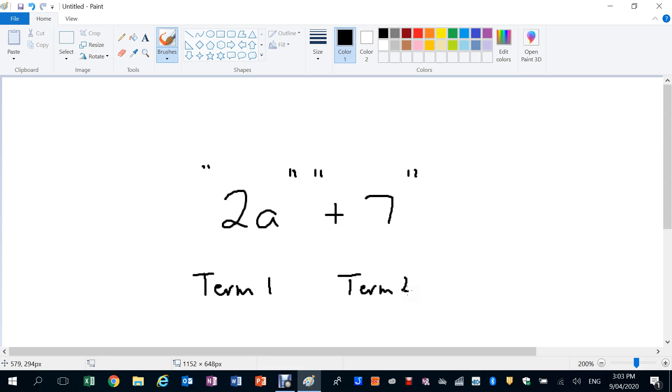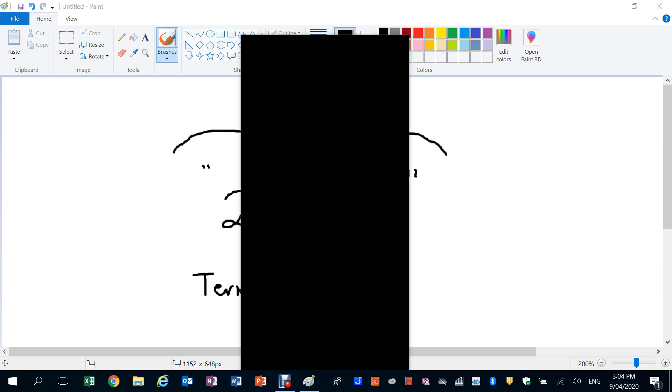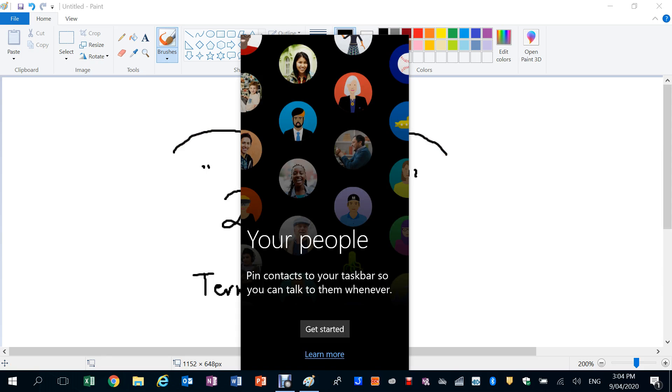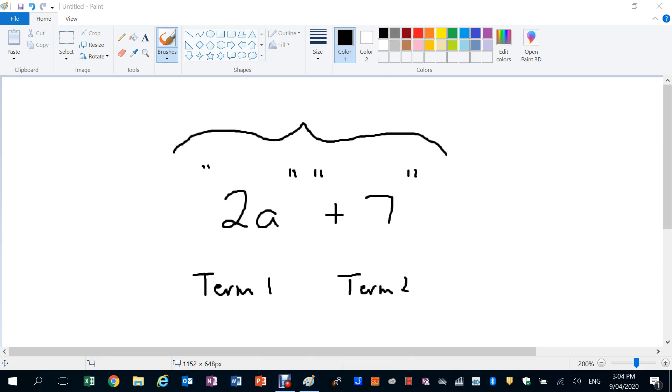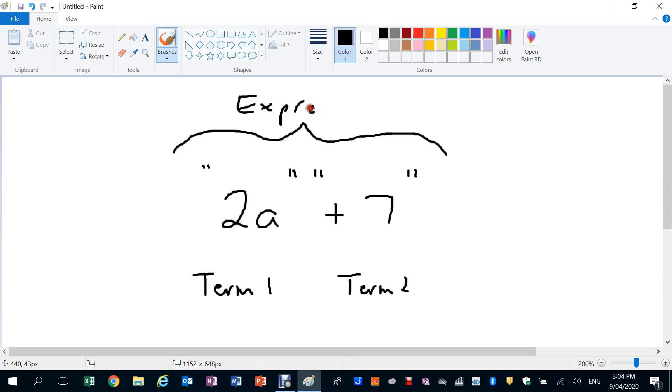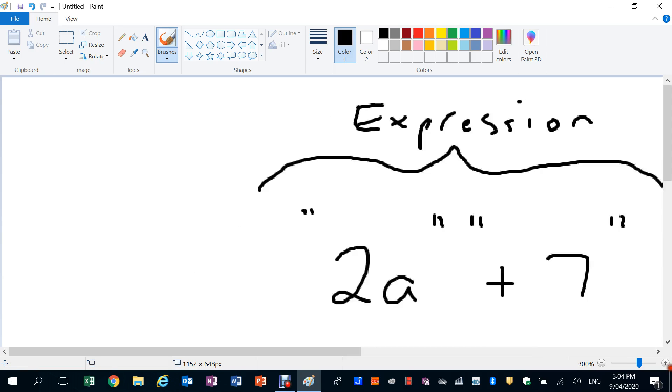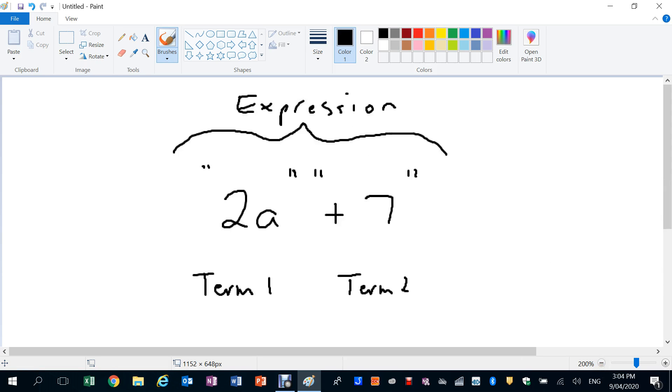And together these guys have now made what we call an expression. So we have term 2A plus 7 is also an expression. These things make an expression. But a single term is also an expression, but we often see them with more than one term in them.